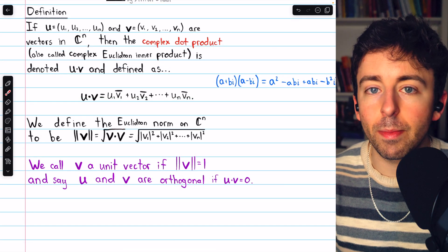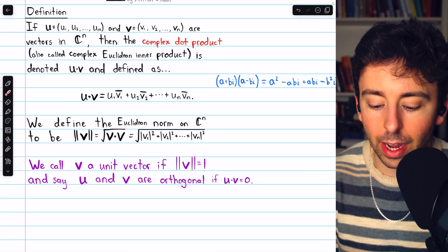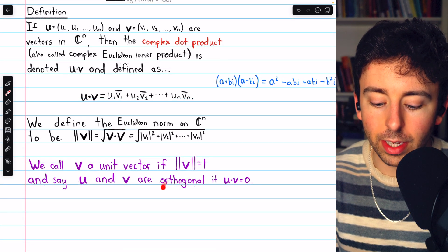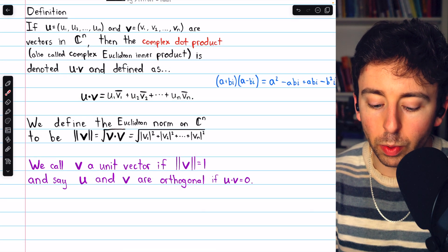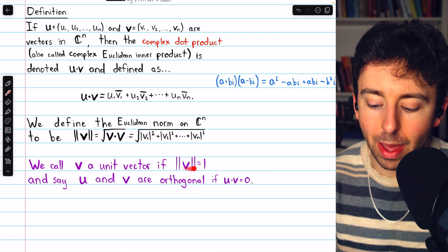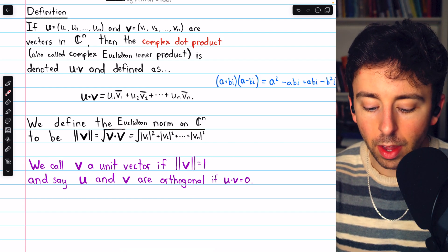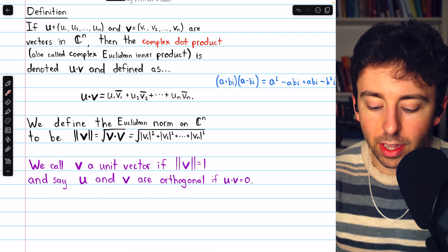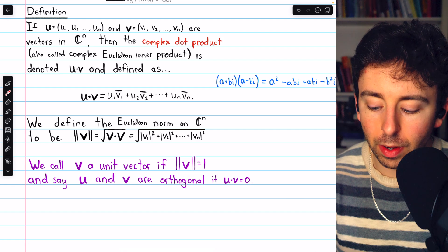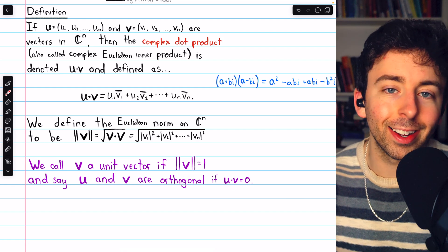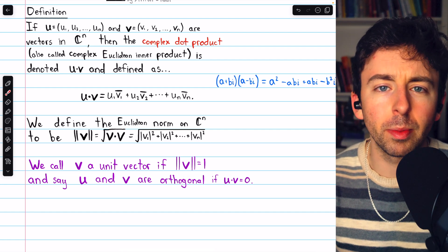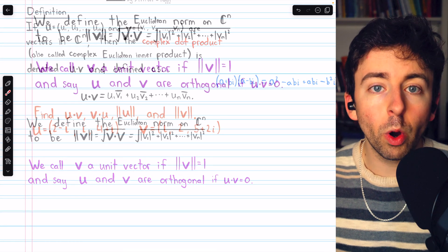With the dot product and magnitude defined, these familiar terms have the same meaning. We would call v a unit vector if it has a magnitude of one, and we would say that u and v are orthogonal if their dot product is zero. Let's go through some examples now.